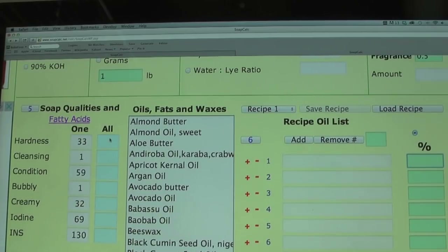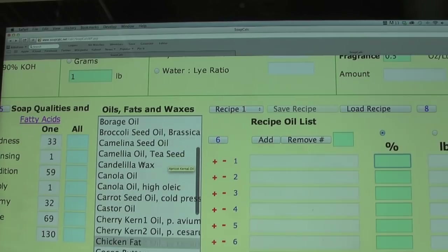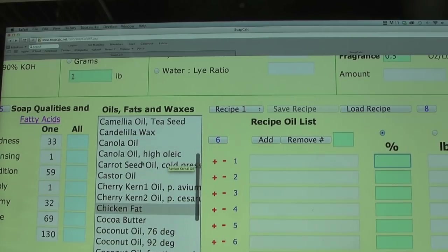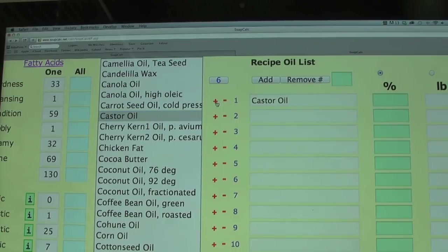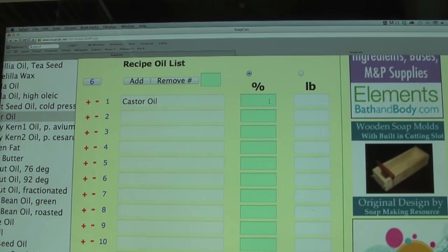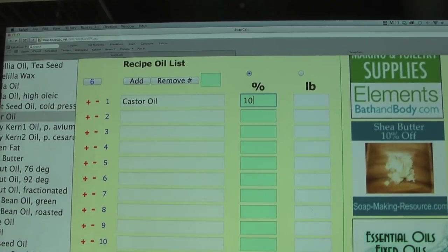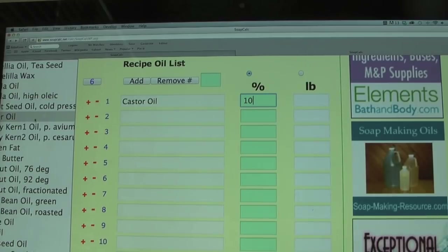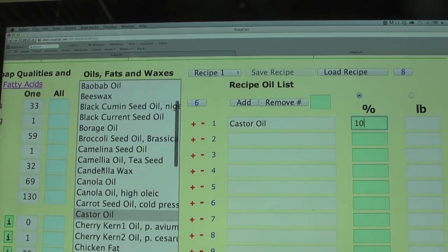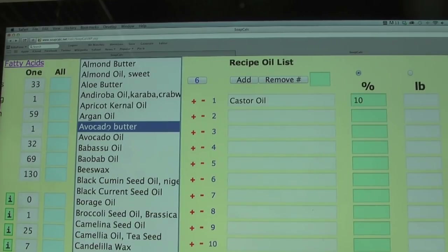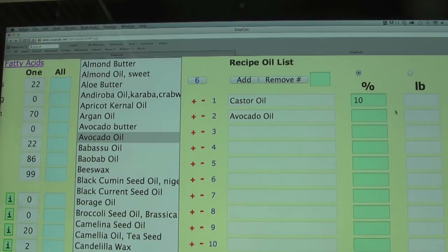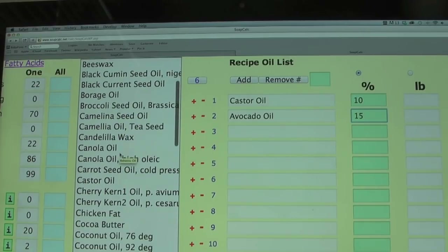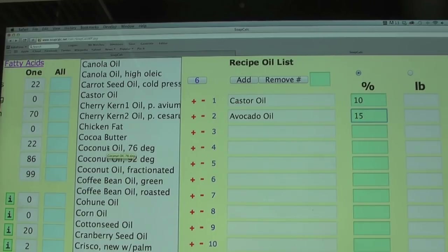When I'm done I'll calculate the recipe, and if I'm happy with it I'll view and print it to file away for later. The first oil on my list is castor oil — not much of a cleanser but very creamy and conditioning. I'm going to add 10% of castor oil. I tweaked these numbers later, but this is what I started with. Next I'll find avocado oil, my favorite — again very conditioning but not much of a cleanser. There's no limit to how many oils you can add.